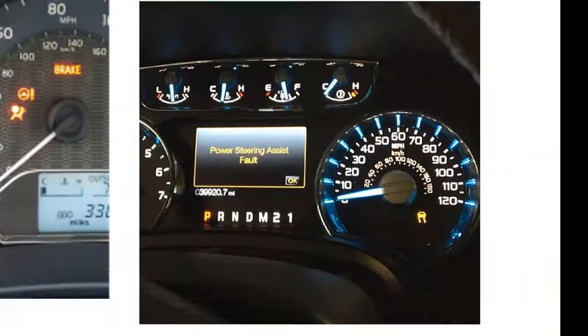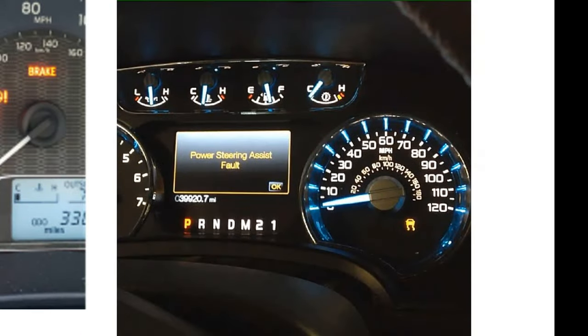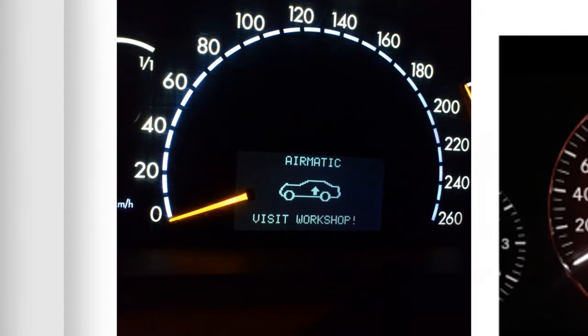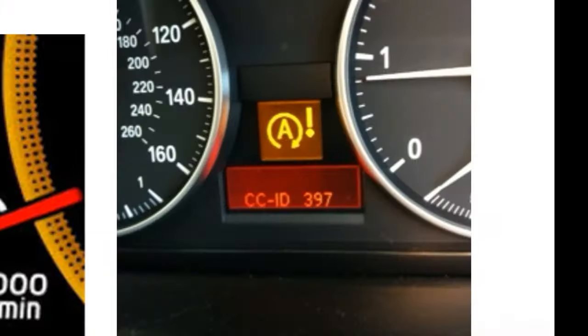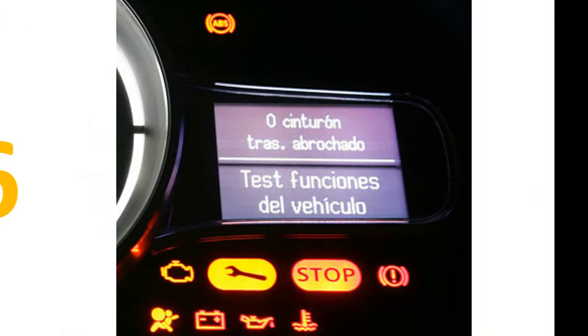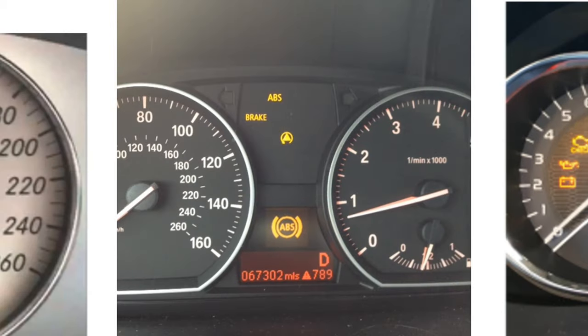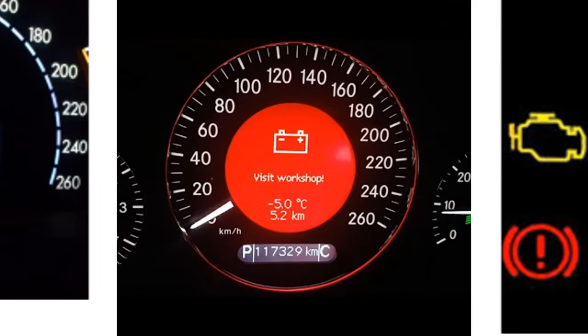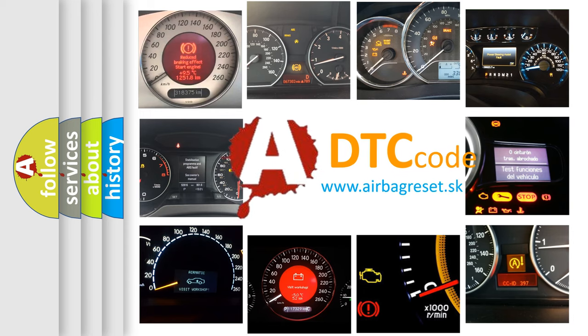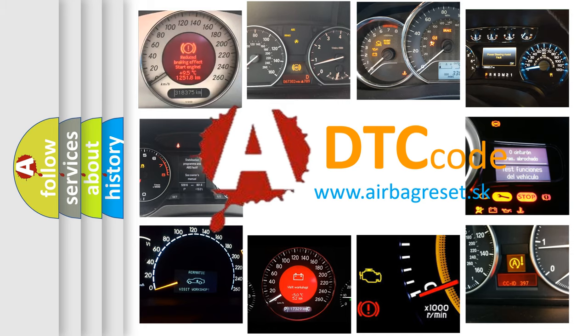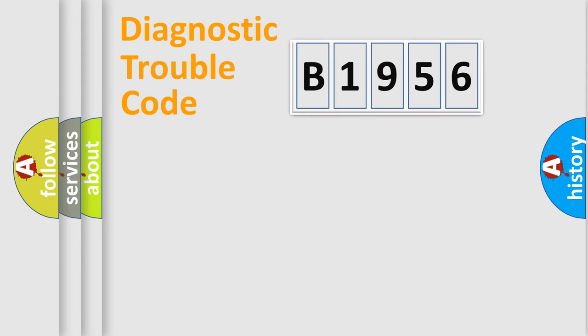Welcome to this video. Are you interested in why your vehicle diagnosis displays B1956? How is the error code interpreted by the vehicle? What does B1956 mean, or how to correct this fault? Today we will find answers to these questions together.